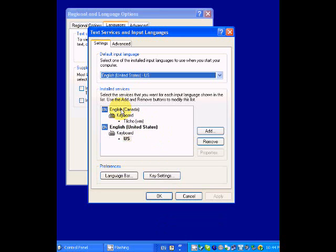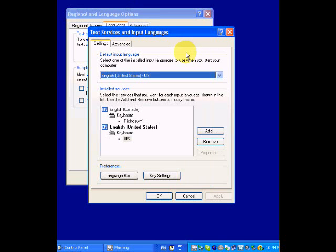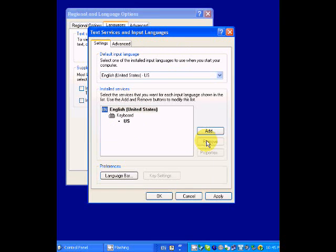So what I prefer to do, and you do this under Languages on the Details button, I prefer to remove that from English Canada. Since that's the only layout, the English Canada keyboard, the input language disappears and leaves only U.S. English.